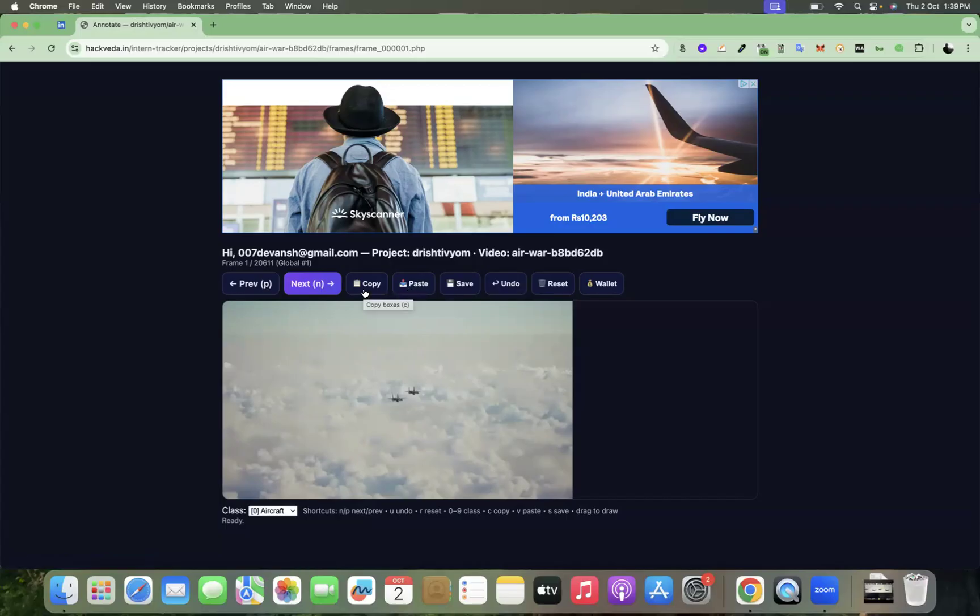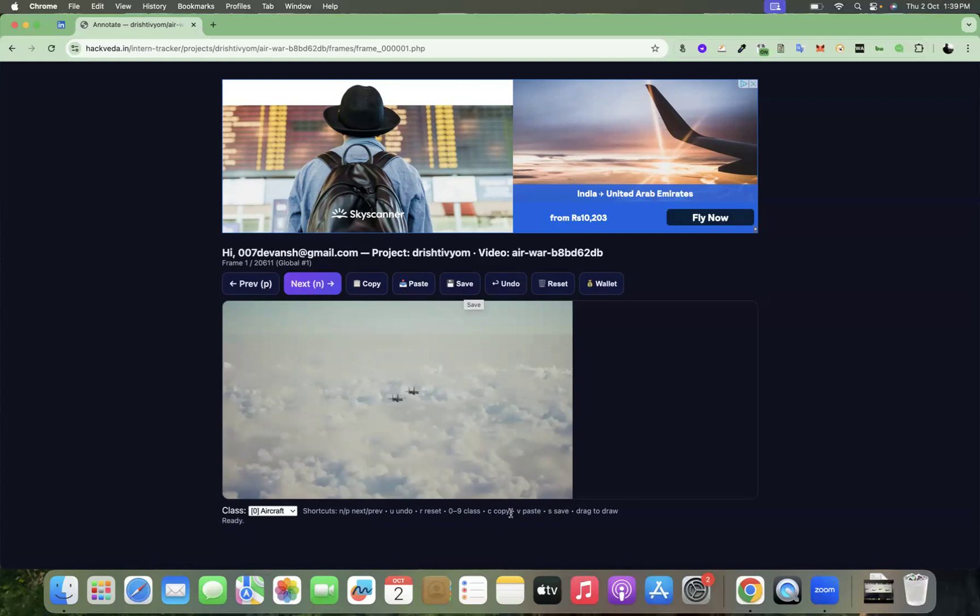If the frames are likely similar, then you can use shortcut S. The shortcuts are mentioned over here at the bottom. You can use S to save. So shortcuts would be easy because there are many frames and you can move one by one faster.